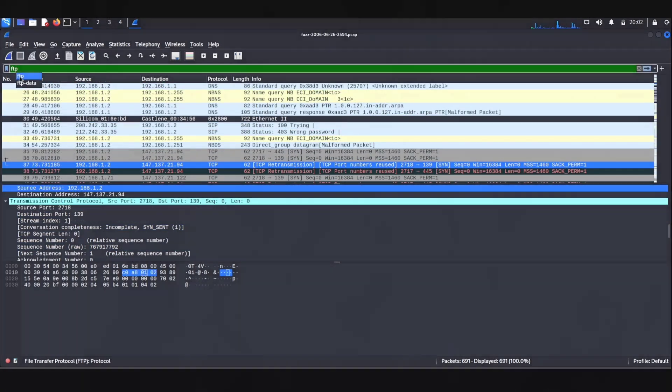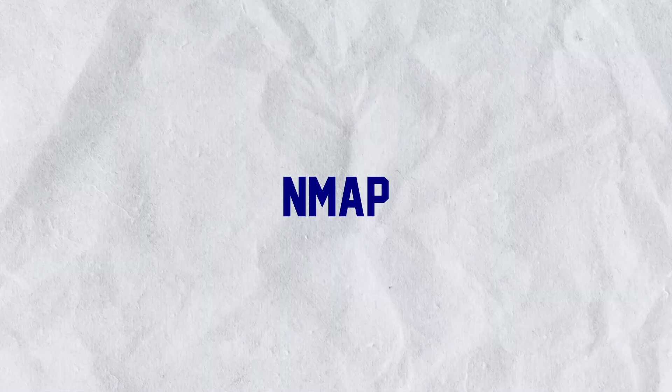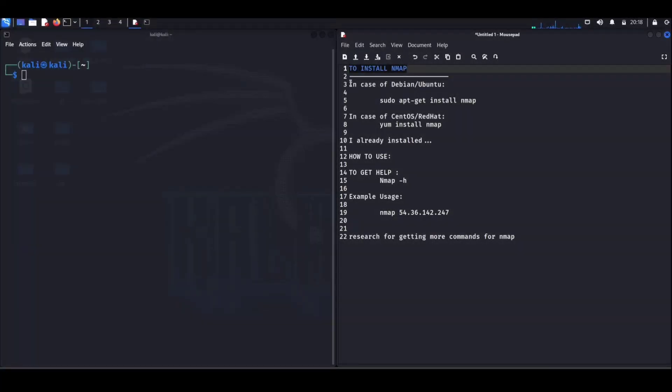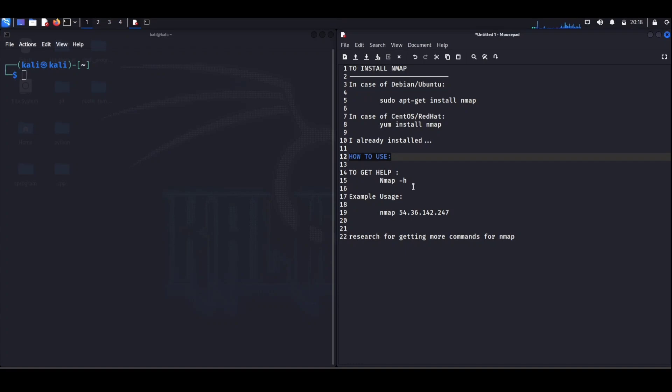Nmap. Picture Nmap as the virtual map of the internet, helping you discover and navigate the digital landscape. It's like the Google Maps for your network, but instead of streets and landmarks, Nmap scans and reveals the open doors, or ports, on a computer.